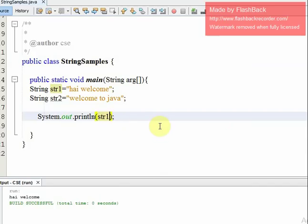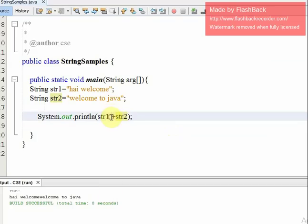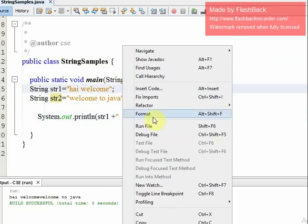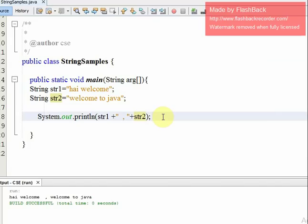Now we will use the concat method: str1.concat(str2). This will join the two strings together. When we run the file, the output is 'Hi, welcome Welcome to Java'. We can also add a space in between. This is simple string concatenation.